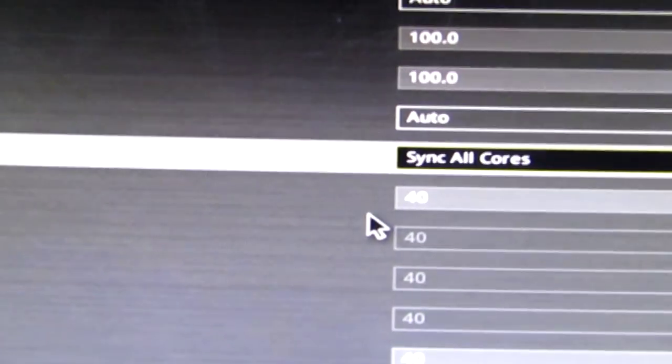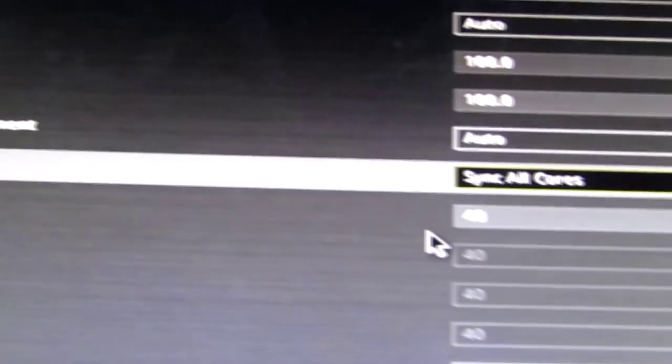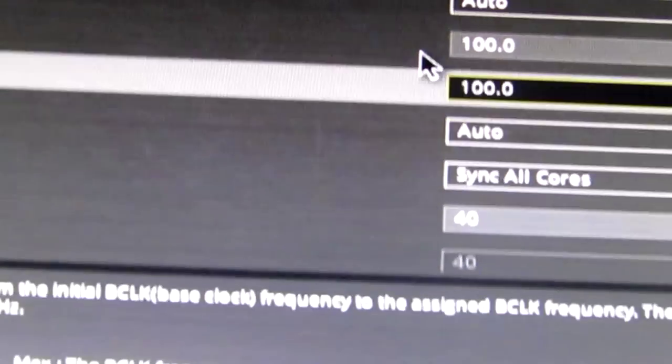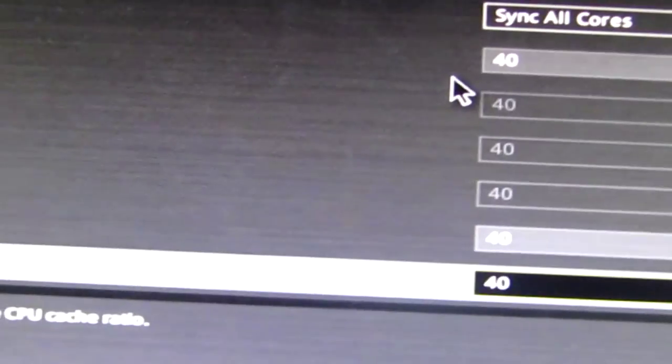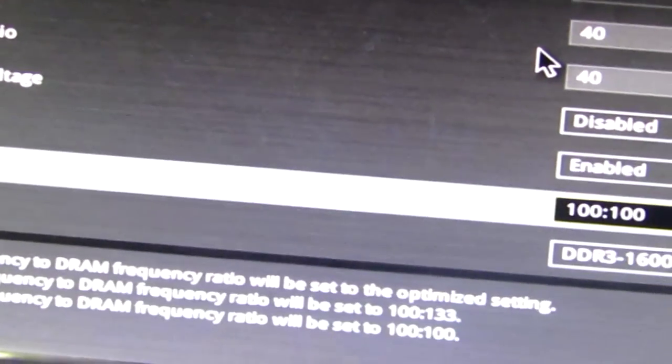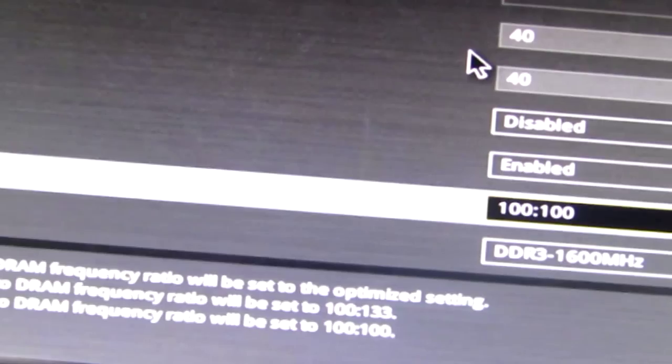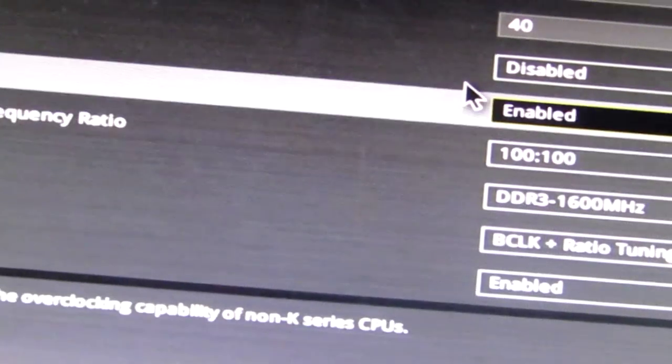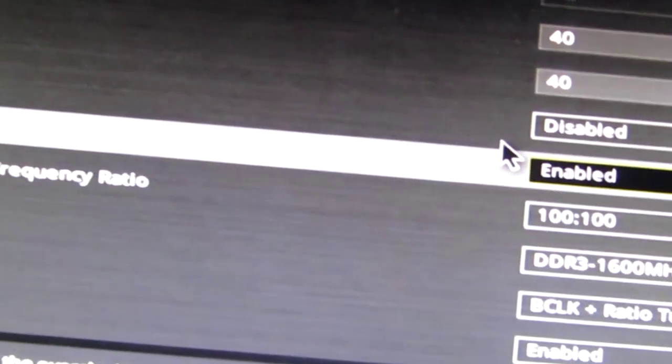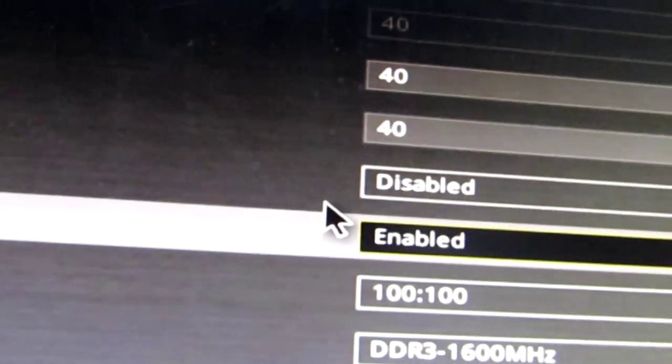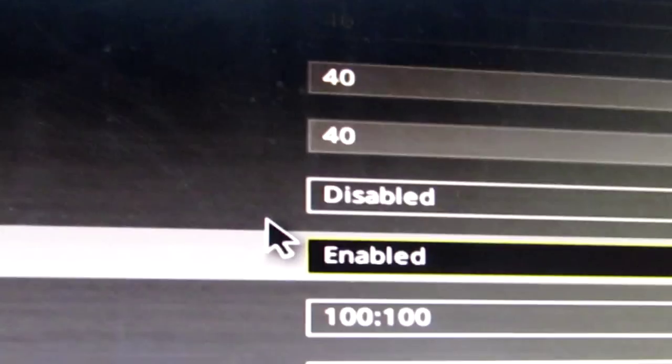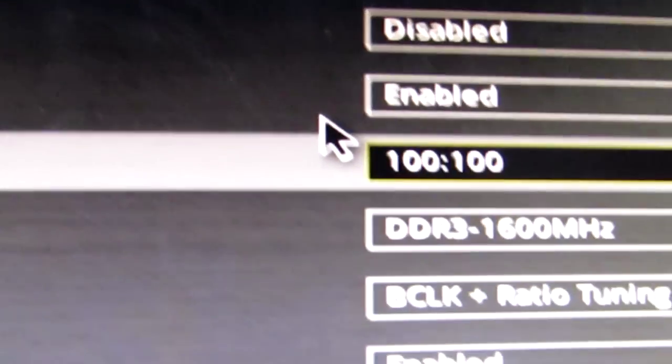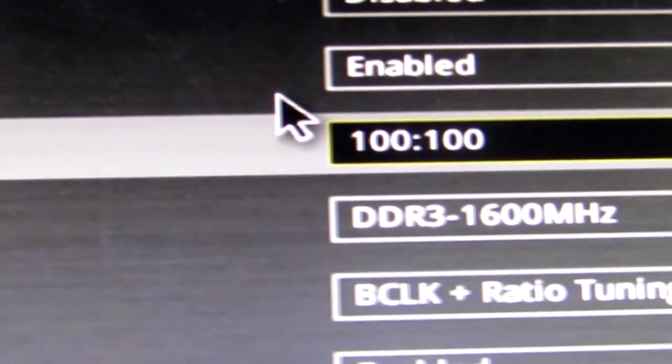So what I did was sync all cores, 40, lock it at turbo ratios. Make sure your B-Clock is 100, don't do any auto business in here. You don't want over voltage, this isn't a voltage. This is more, actually the 4790S for some background is more power efficient - you get the same clock speeds with less voltage. I'll play around with the voltage pretty soon, but it's stable the way it is now.